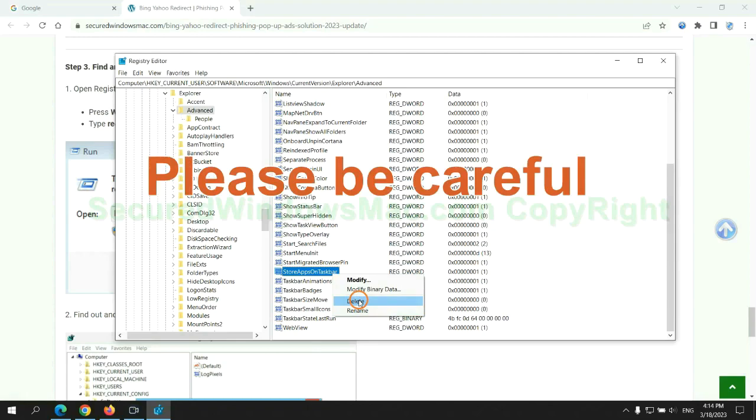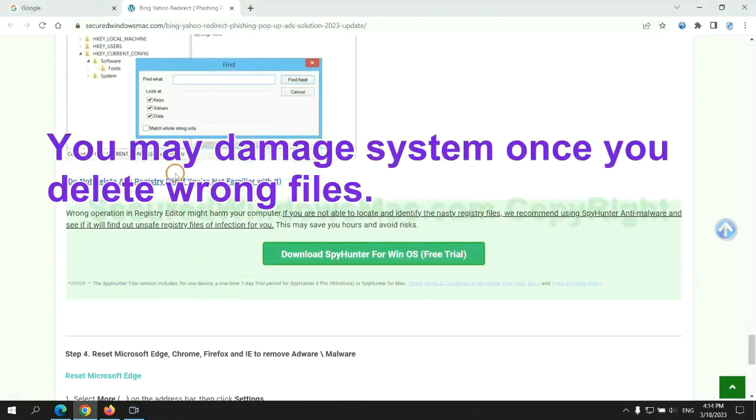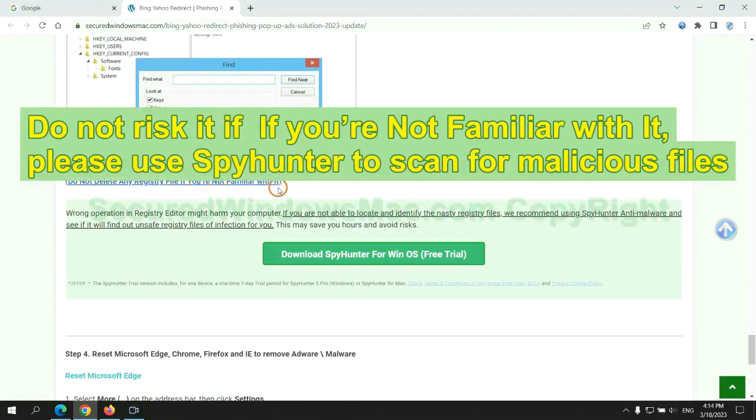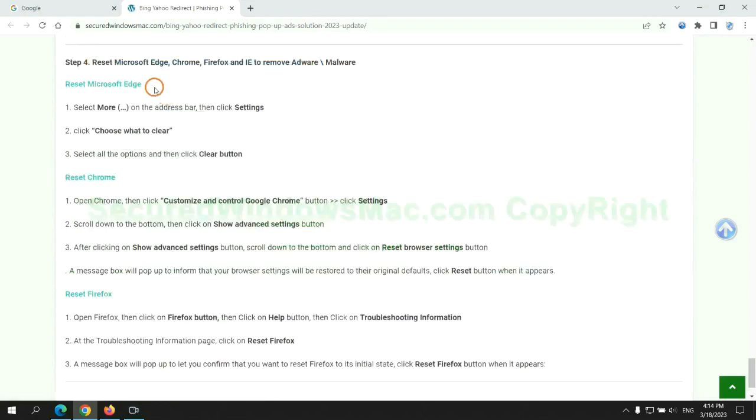Please be careful. You may damage system once you delete wrong files. Do not risk it if you are not familiar with it. Please use SpyHunter to scan for malicious files. The final step is to reset web browsers.